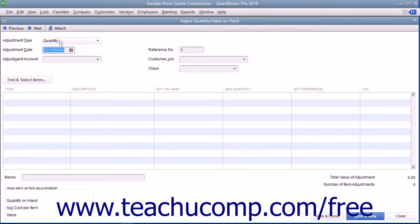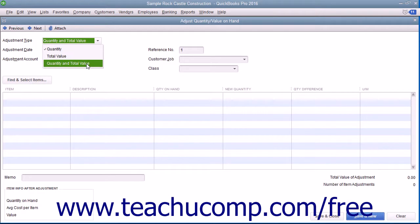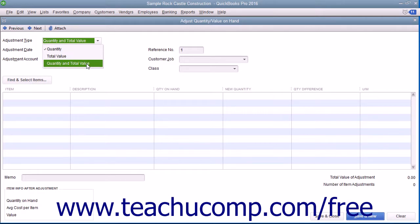First, select the type of inventory adjustment to make from the Adjustment Type drop-down menu. You can adjust the quantity, the total value, or both the quantity and total value.